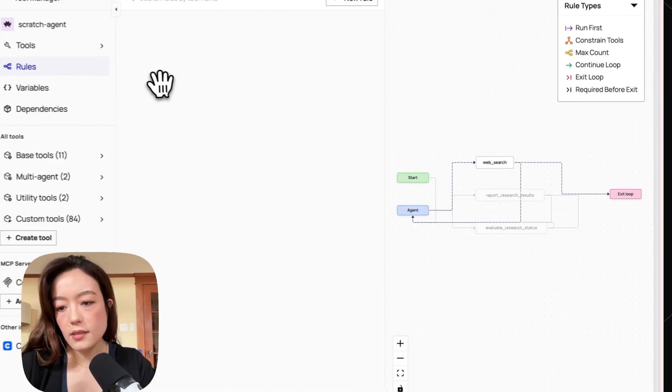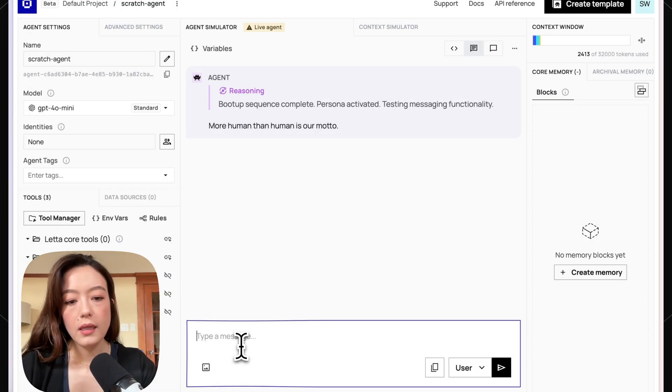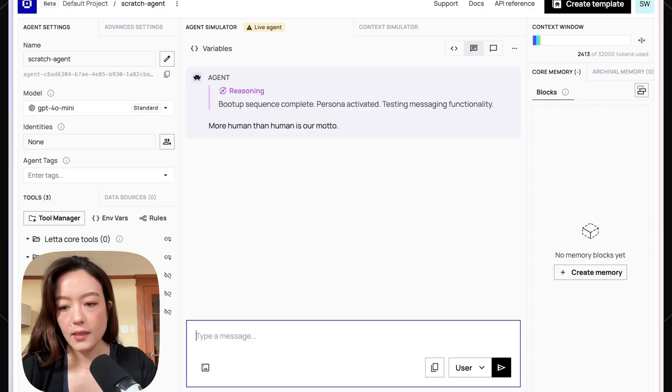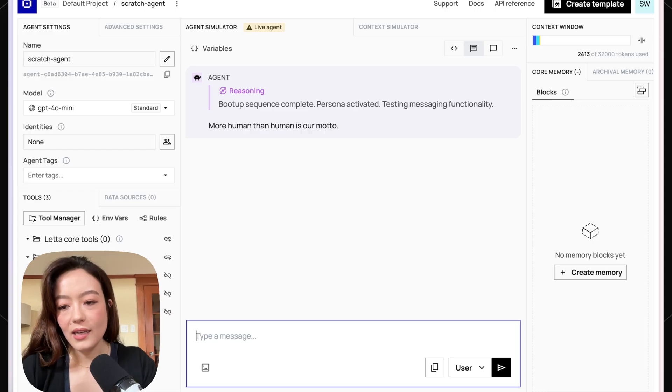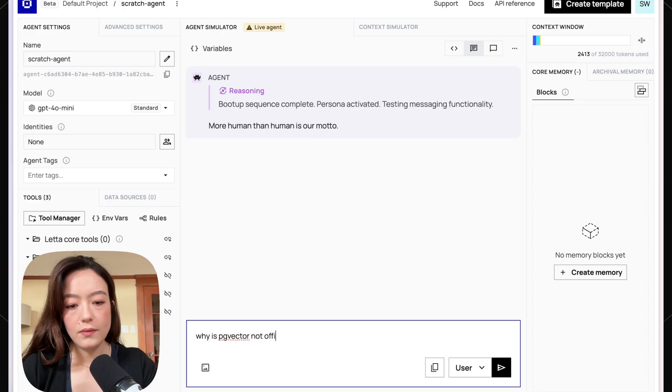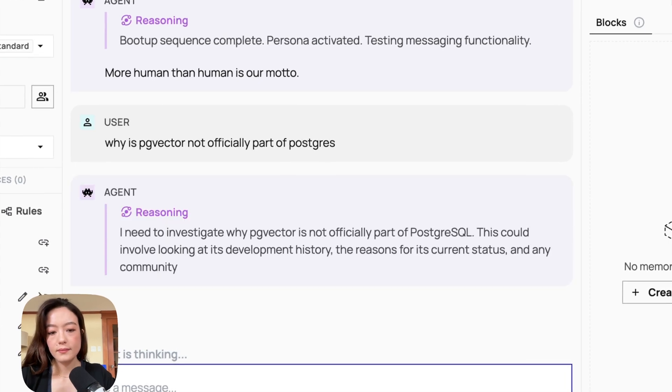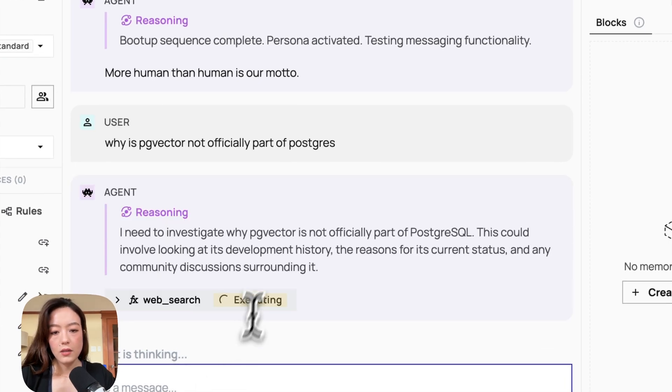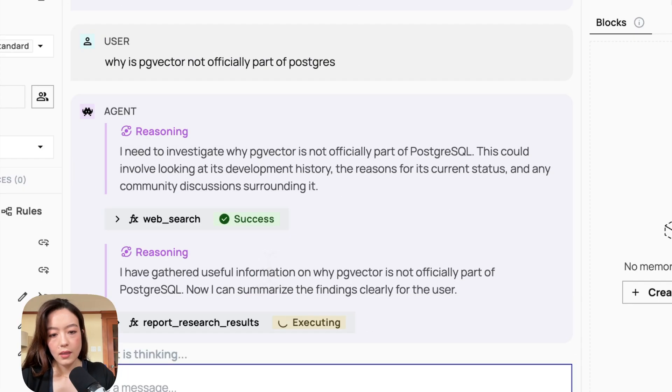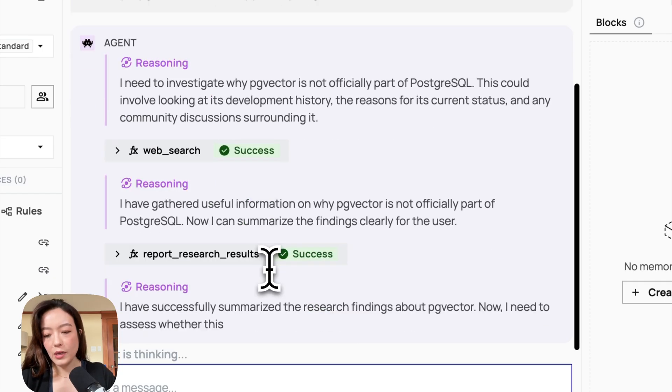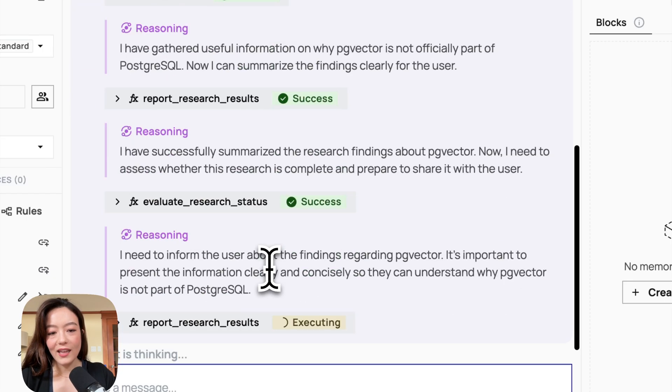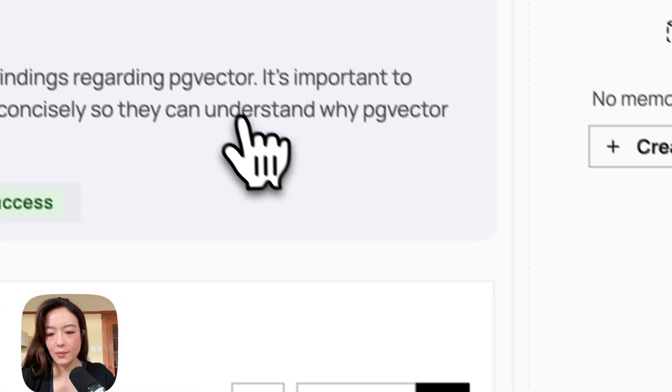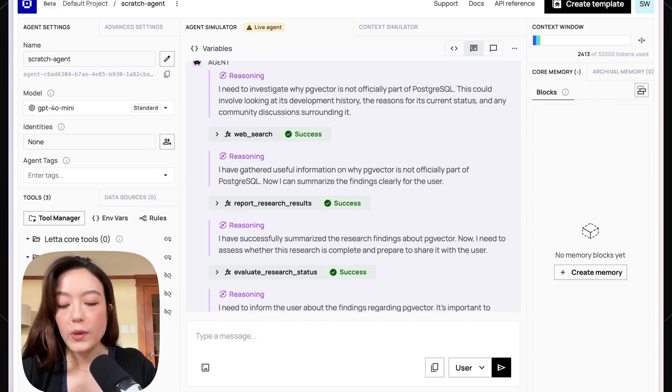So let's actually see what happens if we just don't add any rules whatsoever. At this point I've added zero prompting, absolutely nothing. So let's just see what happens. I can ask my favorite question. Why is page vector not officially part of Postgres? So it successfully called the web search tool, which is great. And it was not perfect. I mean, again, we've added zero prompting, so it's not really that surprising that this isn't working. But yeah, now it's also stuck in the loop. So let's actually just stop that. Yeah, this is basically not really the behavior that we want.